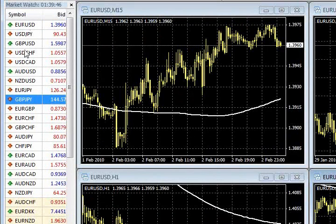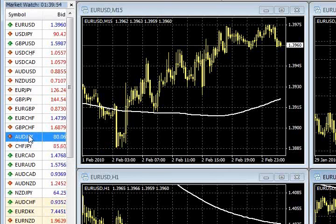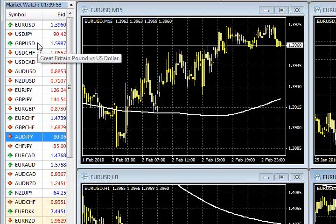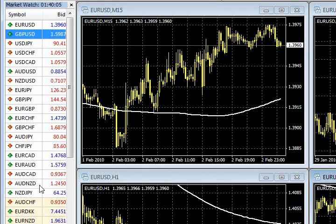Now notice, if you want to change the list order and priority of the symbols that you like — all I did is clicked on it, kept the mouse button down, and just dragged it. So click on the symbol you want to move, keep your mouse button down, and drag it. If I want to put the cable underneath the EURUSD, I keep my mouse button down and just drag it. I can change the order here.